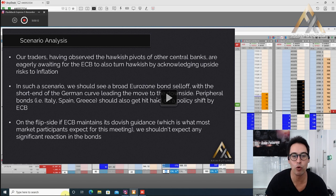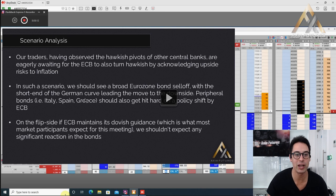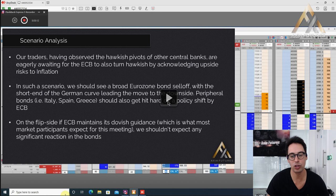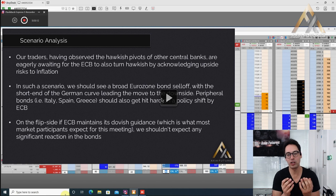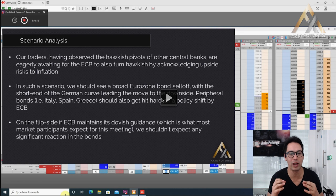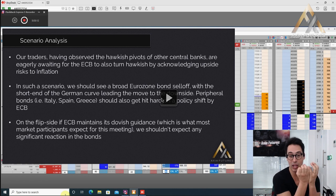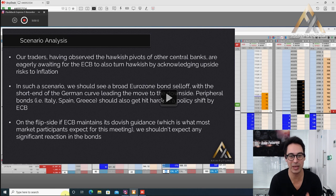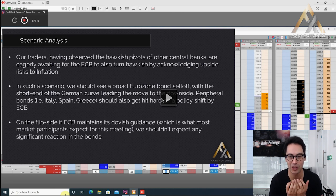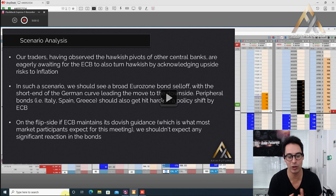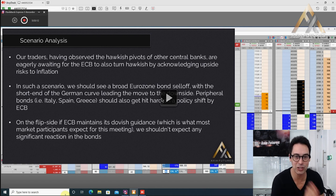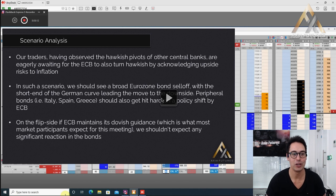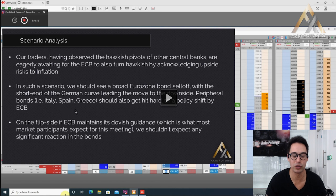In such a scenario, we should see a broad Eurozone bond sell off with the short end of the German curve leading the move to the downside. If you're trading the FX futures or equity indices, understanding what's happening in the short-dated bonds is going to help you. They are the biggest markets on the planet, the bond markets. They eclipse by two to three times the stock market. So these are important markets to understand.